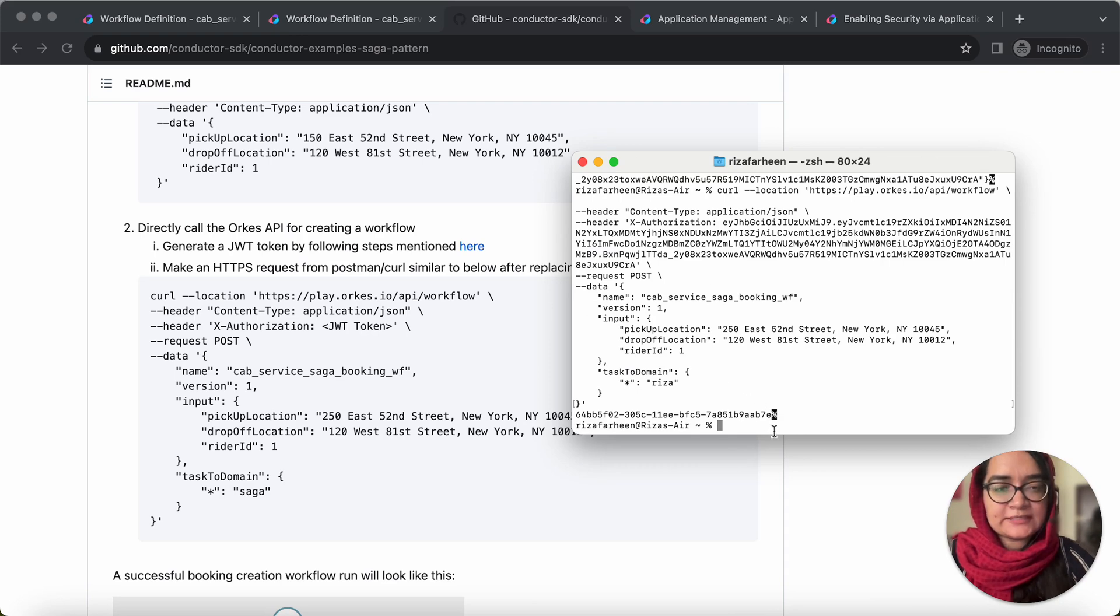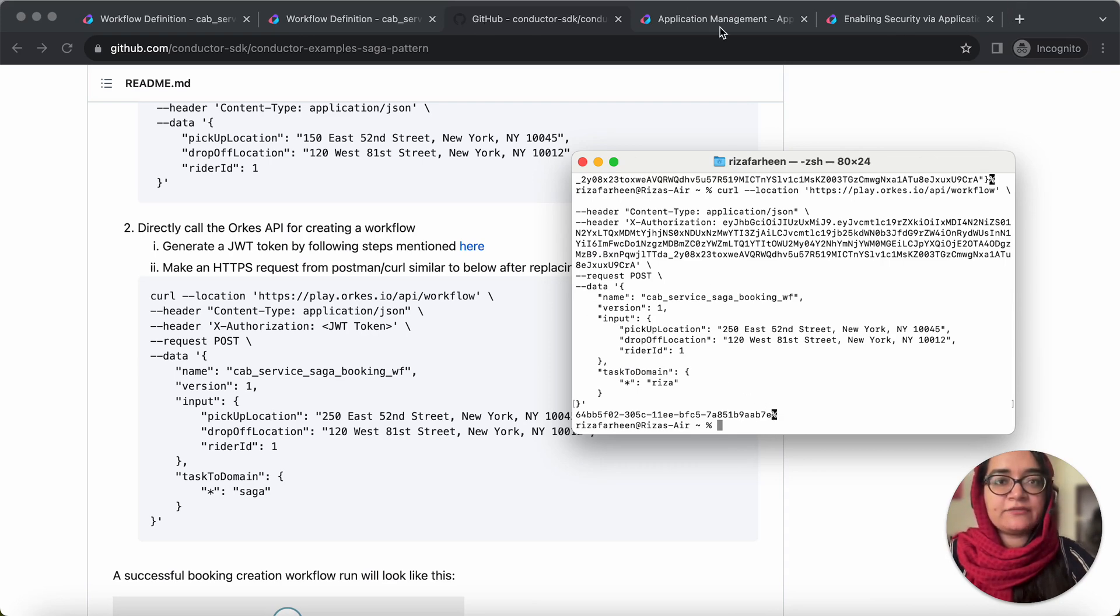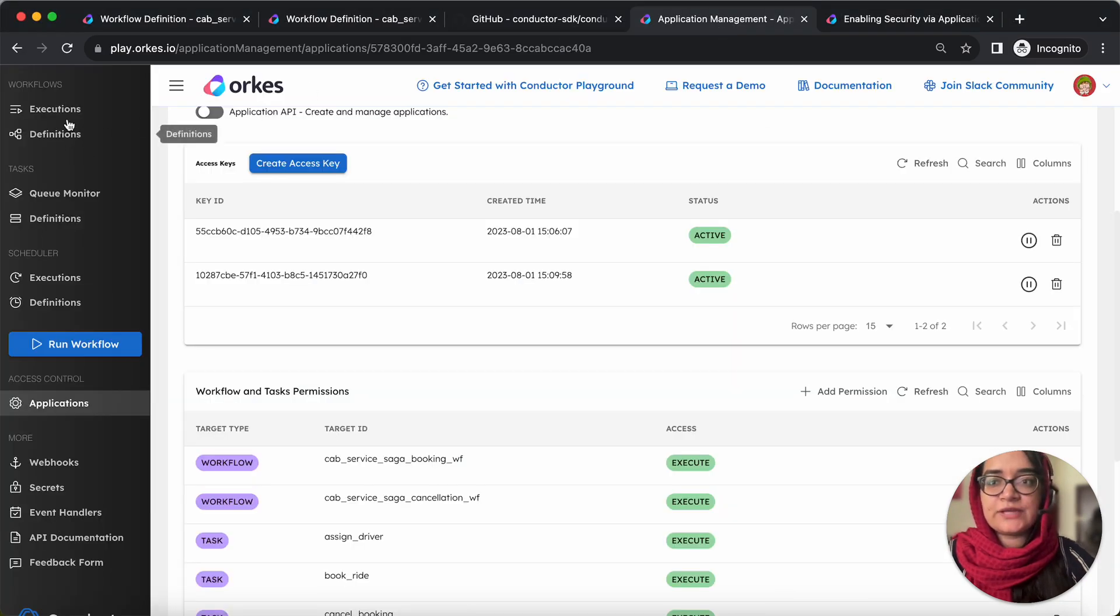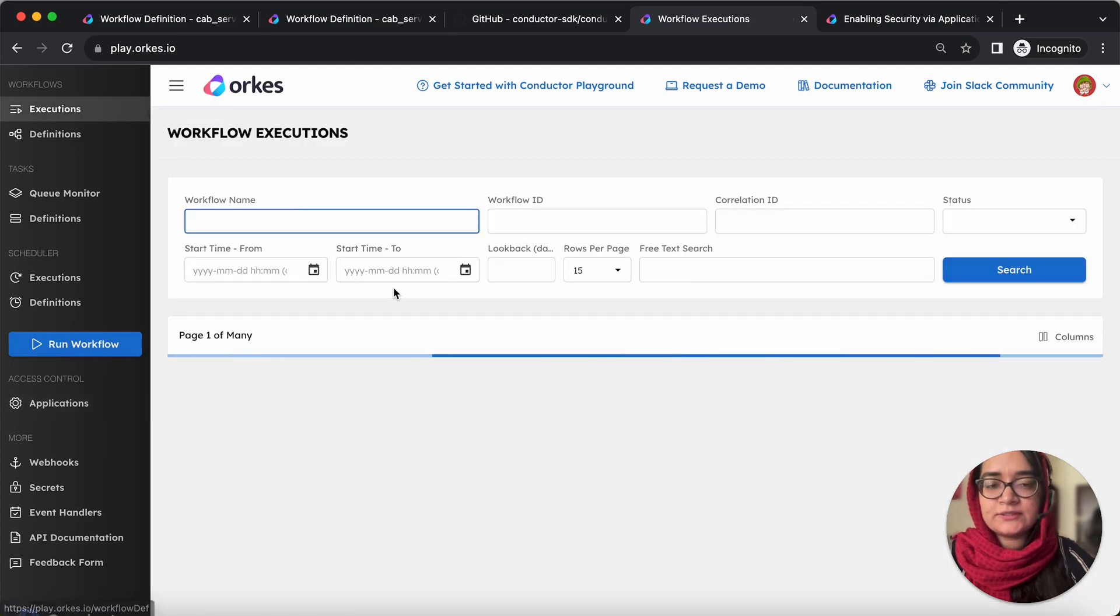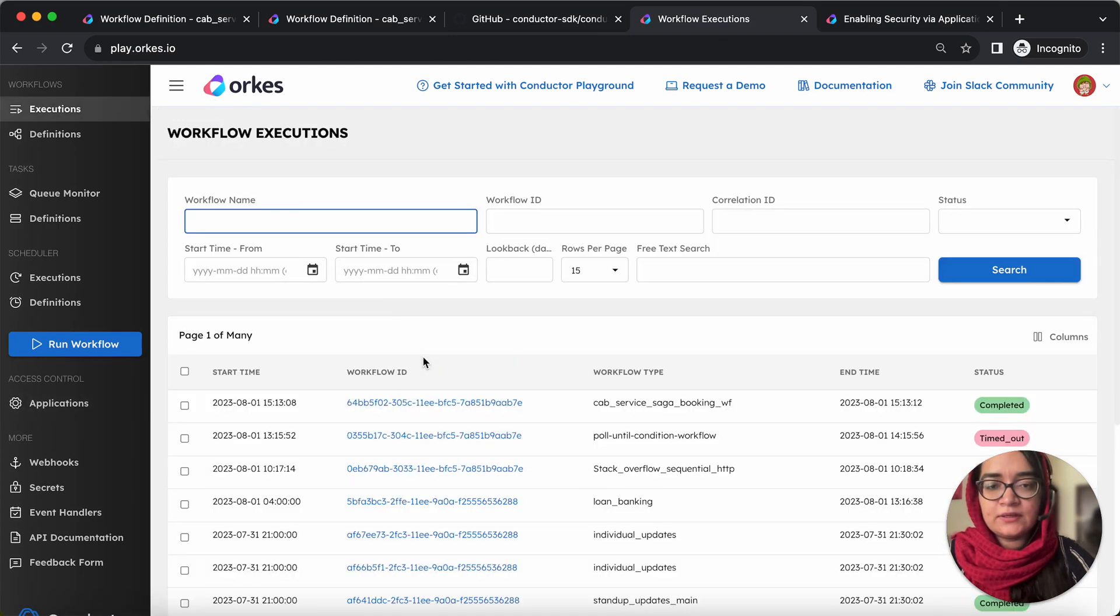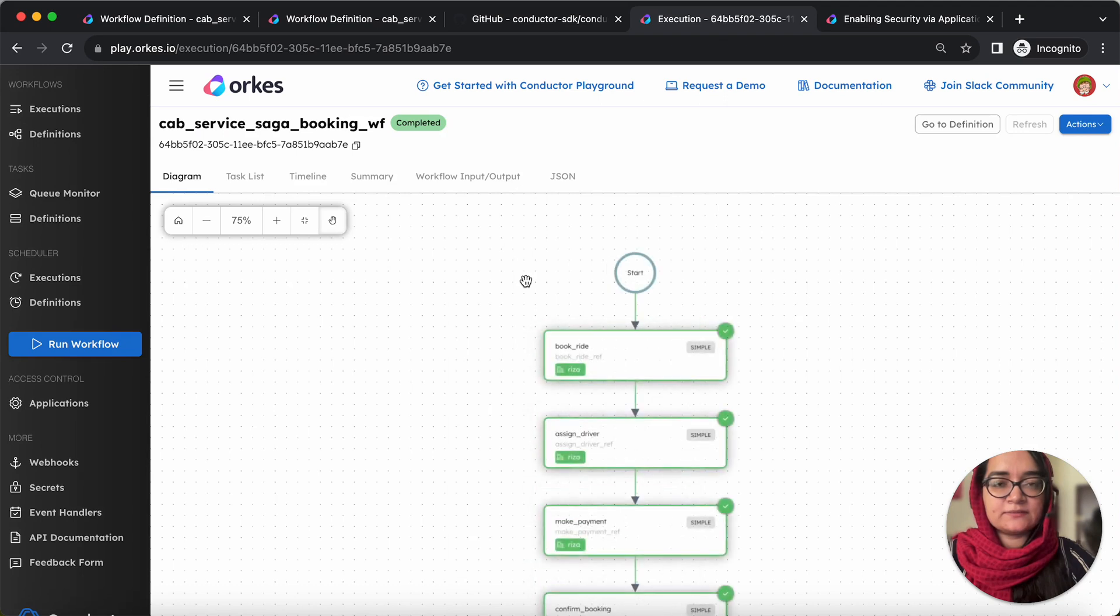So you can see that the workflow has been initiated and if we navigate to the executions. So you can see that the workflow has been completed.